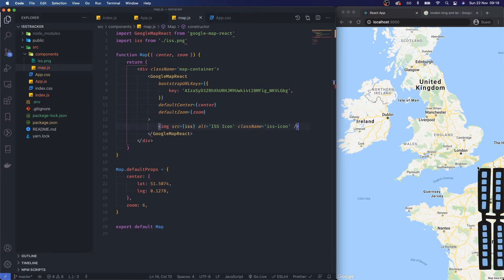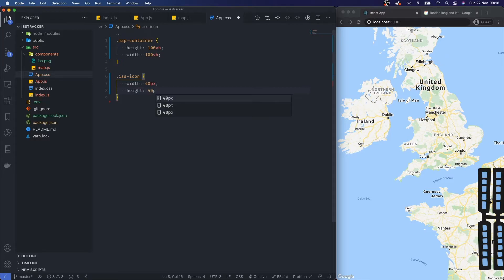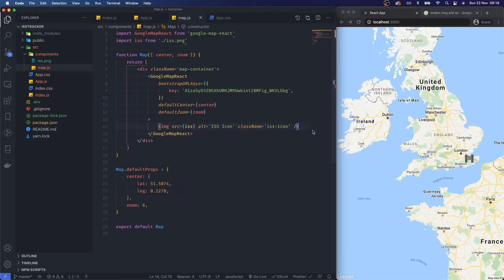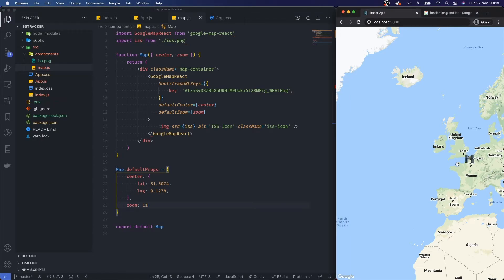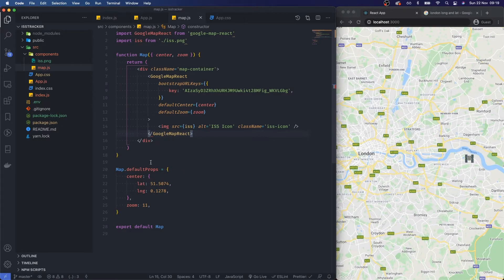The icon is obviously massive and taking the corner of the screen, so let's quickly fix that with some CSS. For .iss-icon I'll set width to 40 pixels and height to auto. Then I'll change the default zoom level — let's say 6 — reload, and we're pretty much centered on London. That's exactly what we wanted.